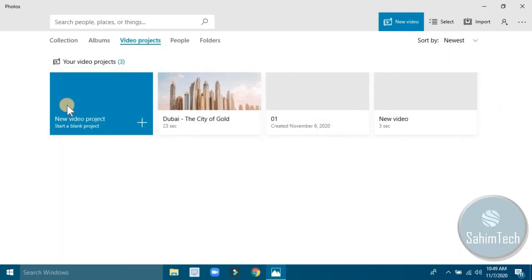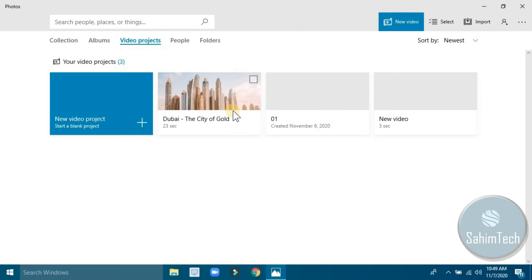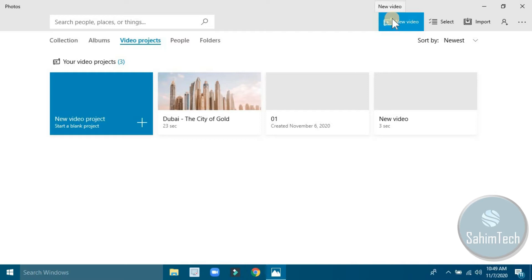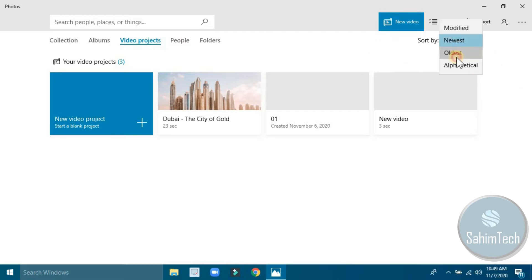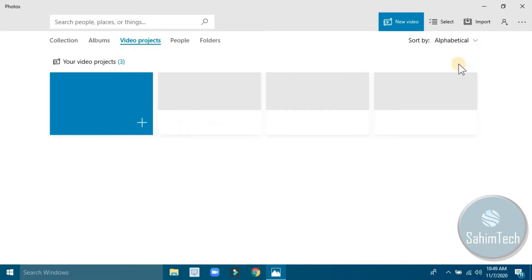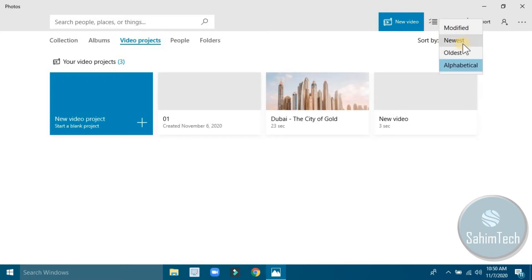This is the home page. Here are the projects I have been working on. You can see all your projects you've been working on, you can create a new video, and you can also sort by newest, oldest, or alphabetical order.